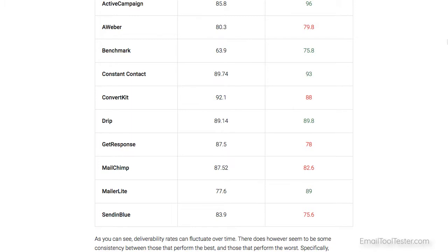Of course, as deliverability rates always change, check our latest test results to see if this is still a problem for Benchmark.